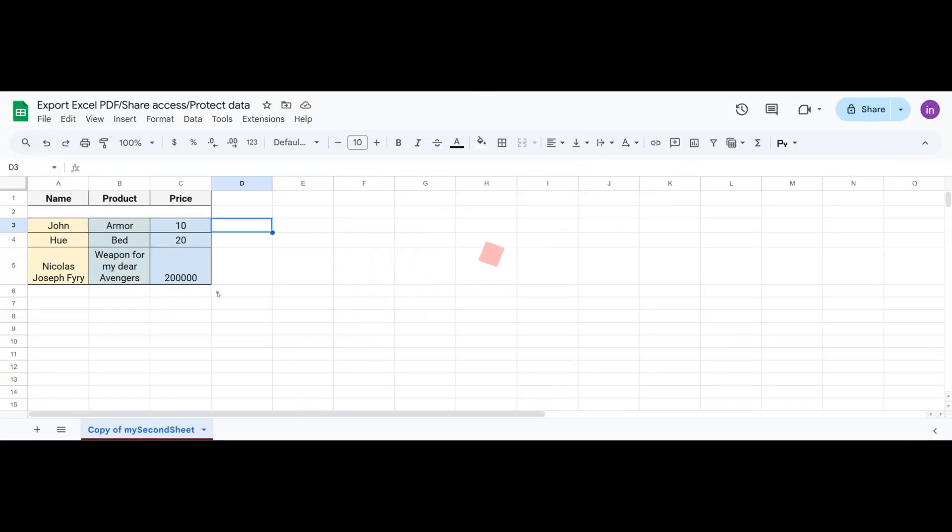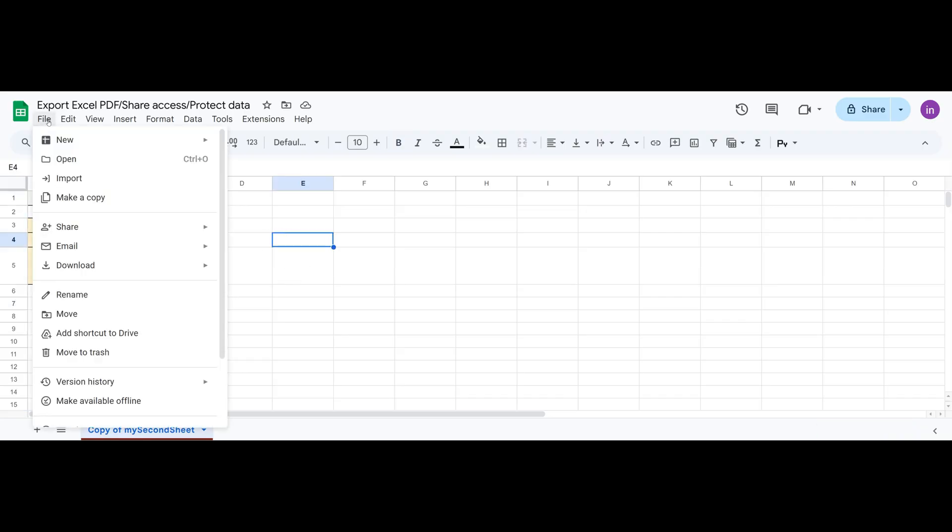So, how do you export to Excel or PDF? Here we have some data. To save it in the format we need, we go to File, Download.